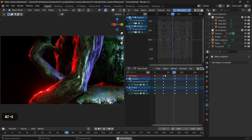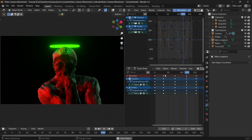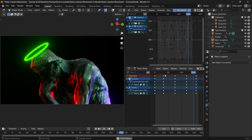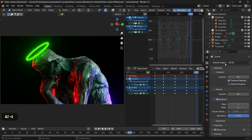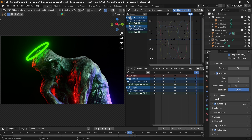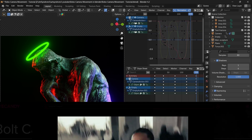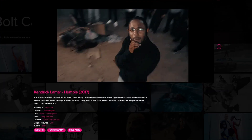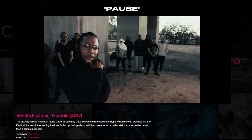Also make sure motion blur is turned on to get that cool blur between the different frames, similar to the quick motion seen in the reference video.